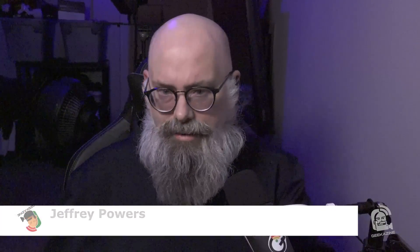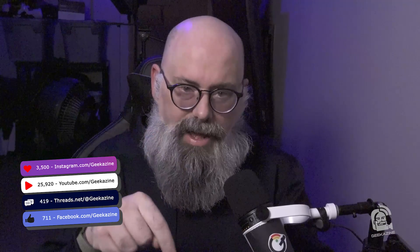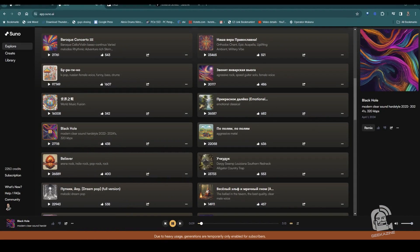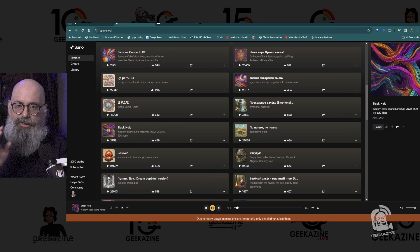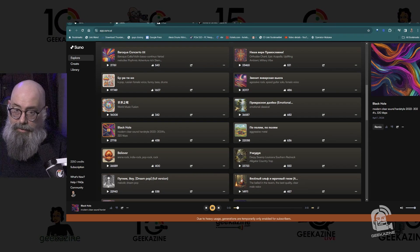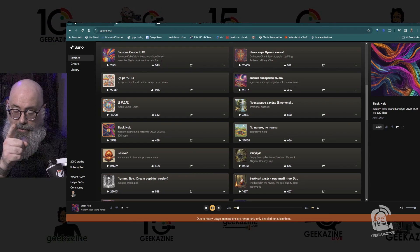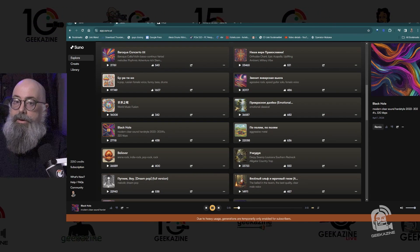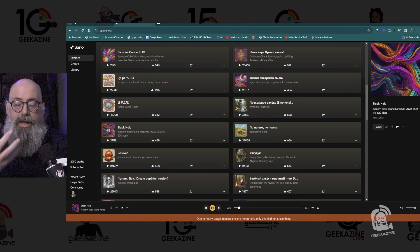What's up, my geeks! Jeffrey Powers here from Geekazine. Today we're taking a look at a website called Suno.ai — it's AI-generated music that you can create with lyrics or without lyrics, however you need it for whatever you're using it for.